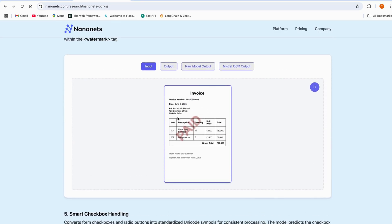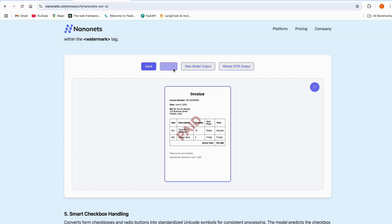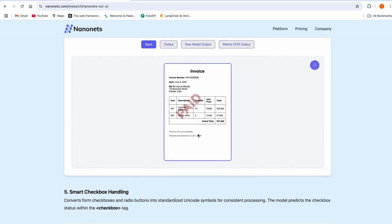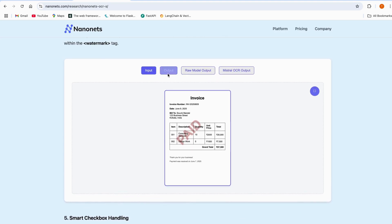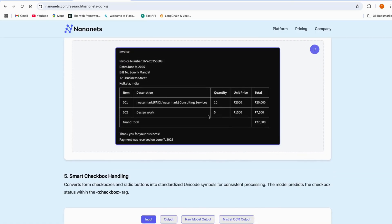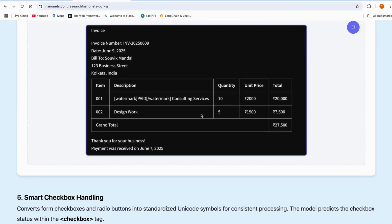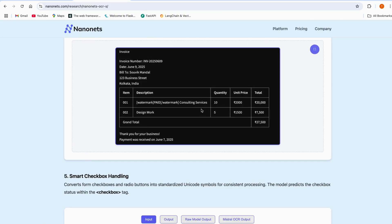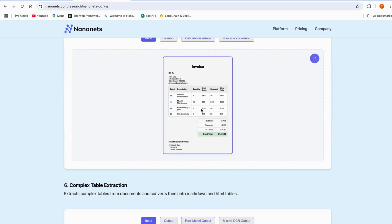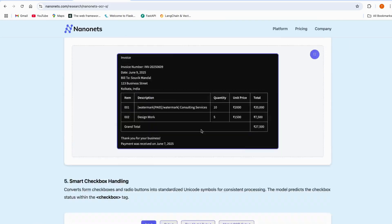You can also see that watermarks can be extracted. Looking at the output, it also says here is the watermark which reads 'paid'. This model is really amazing.